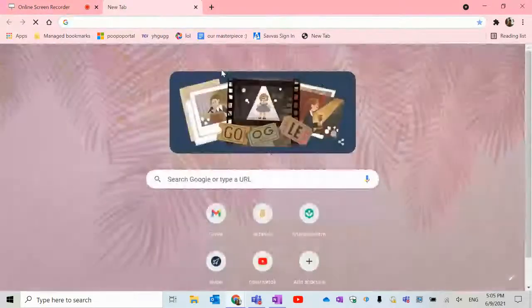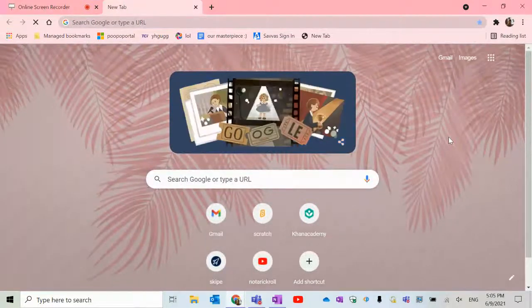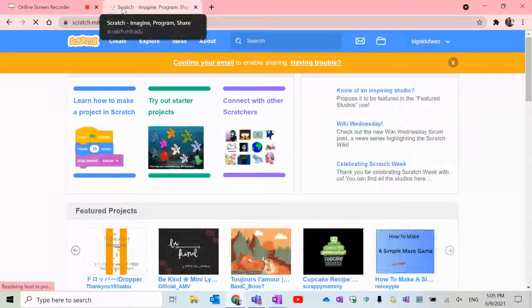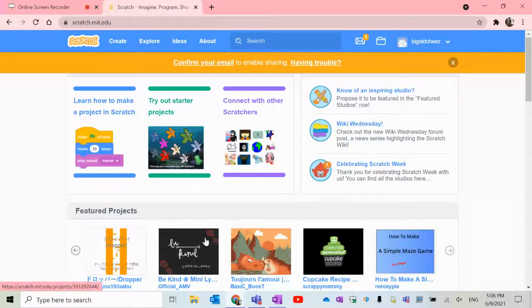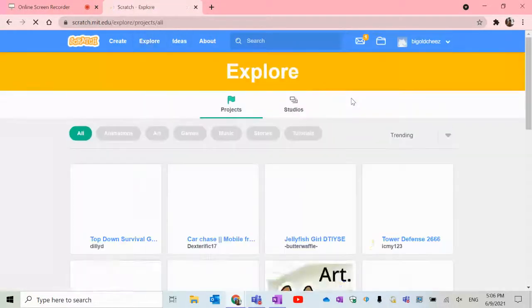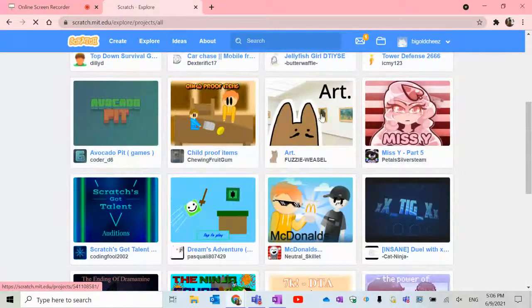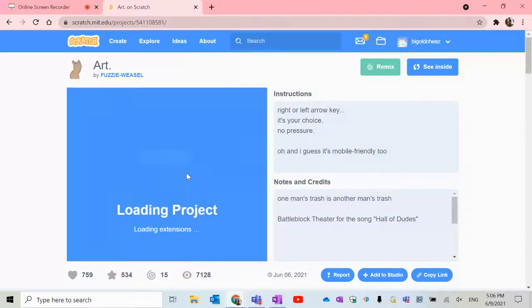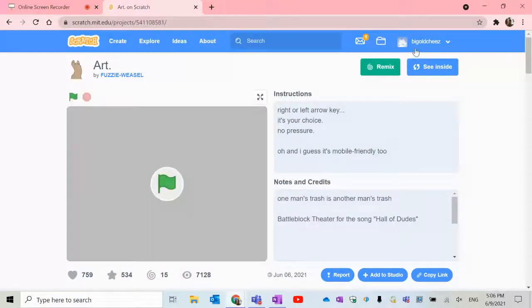That's about all the websites. If you think this is really few options — well, all these websites have so many games. I think you should especially check out Scratch. It has so many games. And it not only has games — it also has nice projects made by people, and you can make your own too.